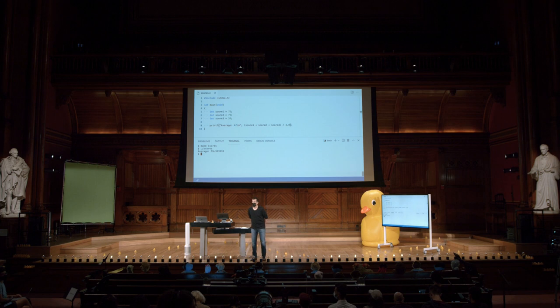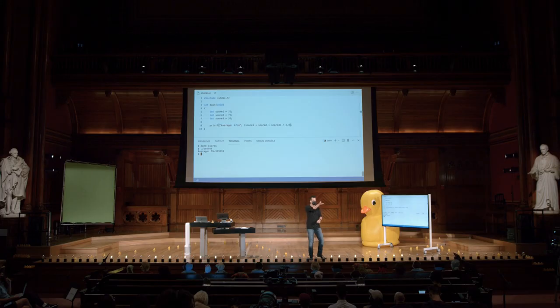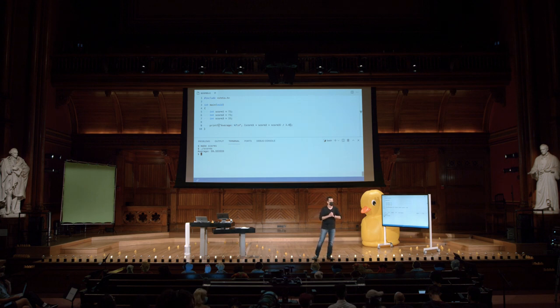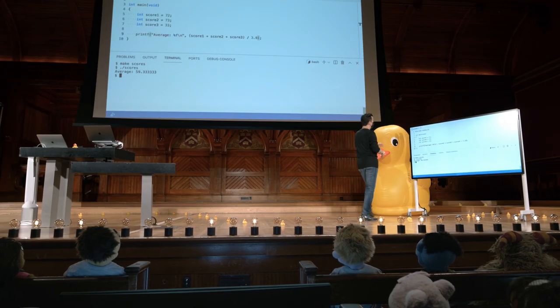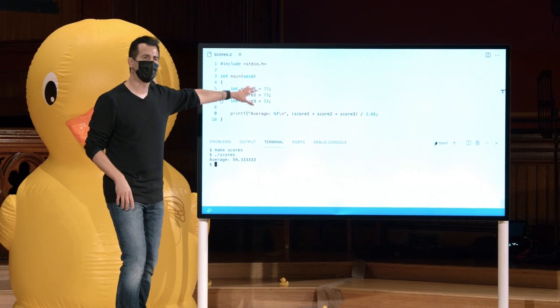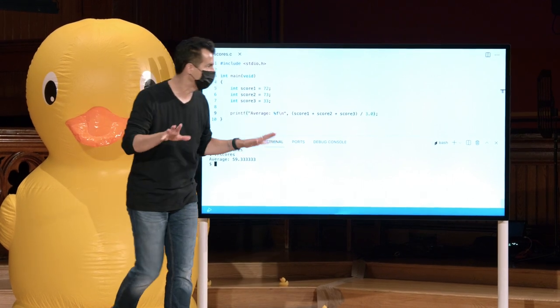E suponhamos que temos mais notas mais tarde no semestre — outros problemas podem surgir. Eu não posso reutilizar o número porque não armazenei a média em alguma variável. Neste programa não é um grande problema, mas certamente, se eu quisesse reutilizá-la em algum outro lugar, isso é um problema. Um pouco mais tarde no semestre, eu não tenho apenas três notas de exame. Talvez eu tenha quatro, cinco ou seis. Para onde isso pode nos levar?